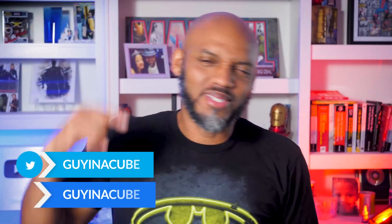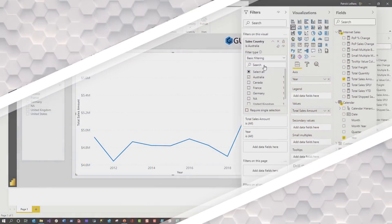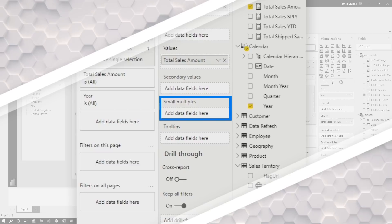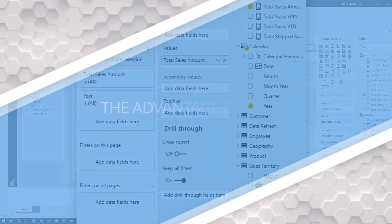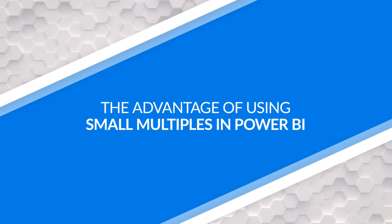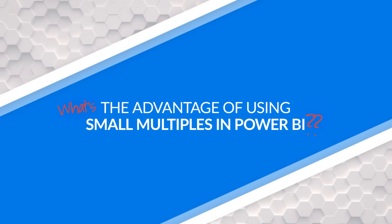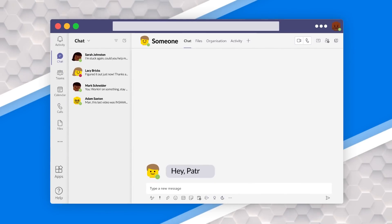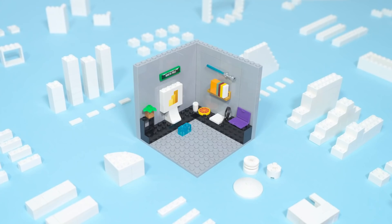Yo, what's up? This is Patrick from Guy in a Cube. Everybody was making a fuss about small multiples not being in Power BI when it first came out or even shortly after. I was like, why does everybody want these small multiples? But then someone asked me to do something and I needed them. Stay tuned for the details.